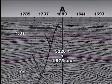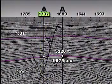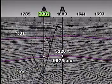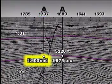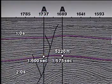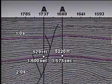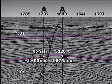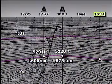Now, let's assume that we have a second well, this one at shot point 1737. Here, we correlate a seismic time of 1.600 seconds to a well depth of 5,291 feet. Now, using the timeline method, what would the depth to the top of the potential pay be at shot point 1593?